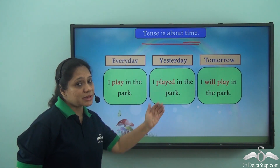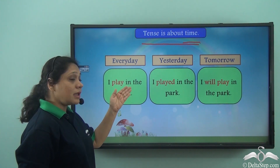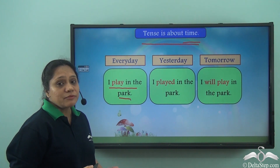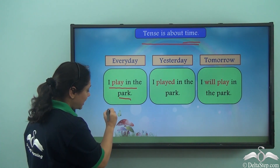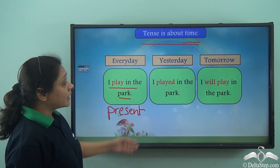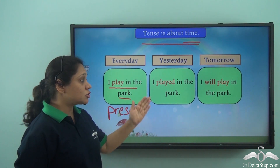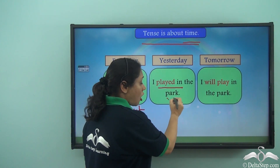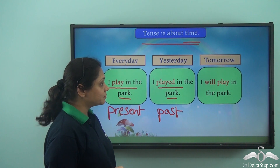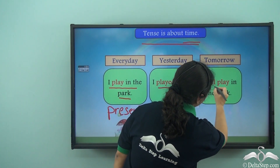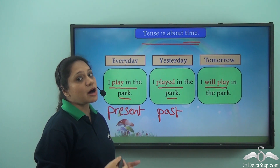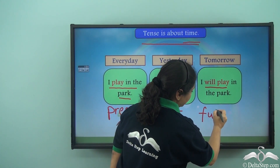Now let us read these three sentences. 'Every day, I play in the park.' This is something which happens generally, so this is present tense. 'Yesterday, I played in the park.' This happened yesterday or earlier, so it is in the past — past tense. 'Tomorrow, I will play in the park.' This is something that will happen later, so this is the future — future tense.